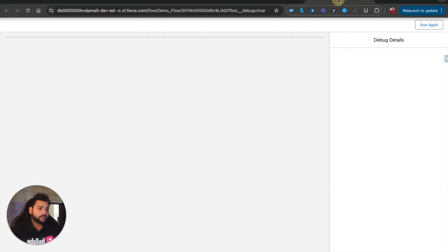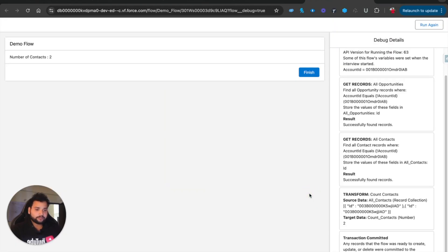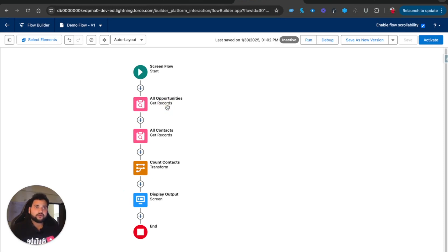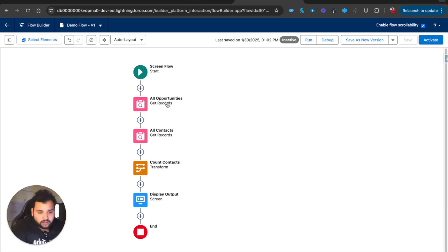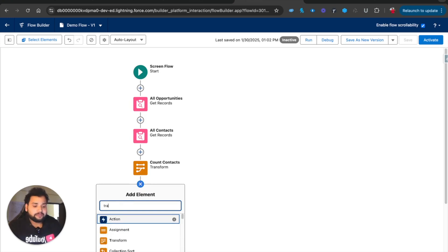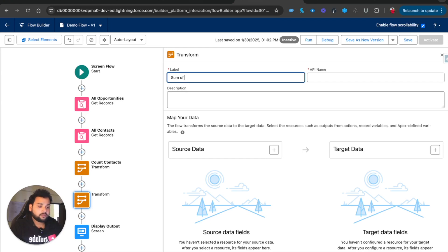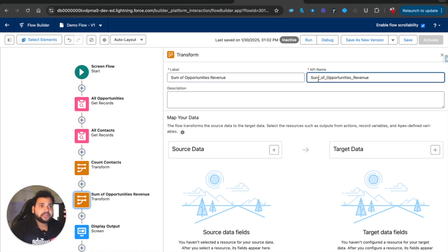Now I'll delete the earlier Assignment element since Count Contacts will do the job. I'll also replace the Number of Contacts variable reference with the Count Contacts result in the Display Text. After saving and debugging again with the account ID, you can see Number of Contacts is two. Now let's also calculate the sum of opportunity revenue. Earlier we used Loops and Formulas to calculate the sum of a field across multiple records.